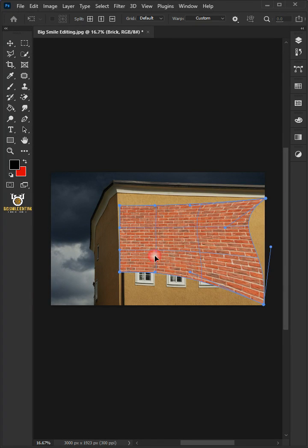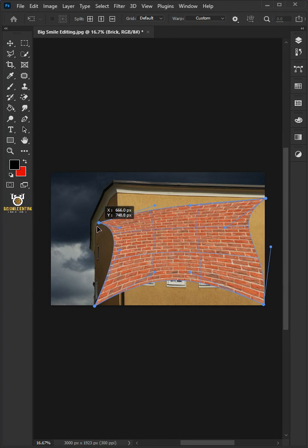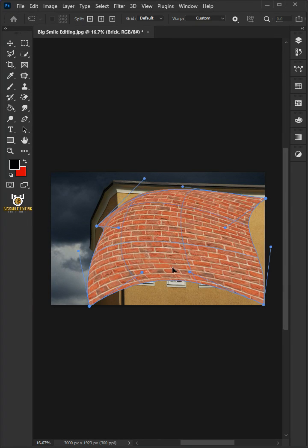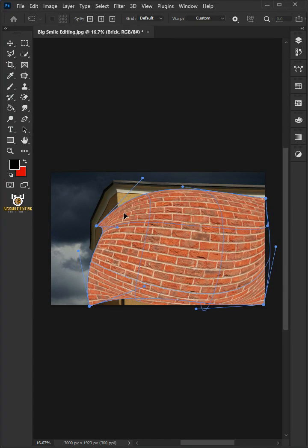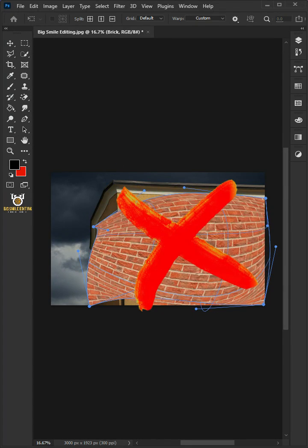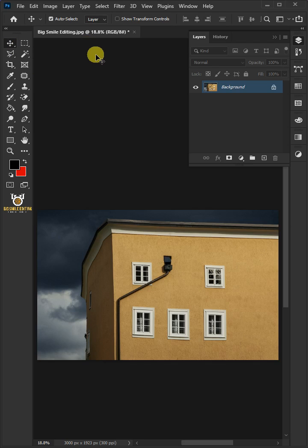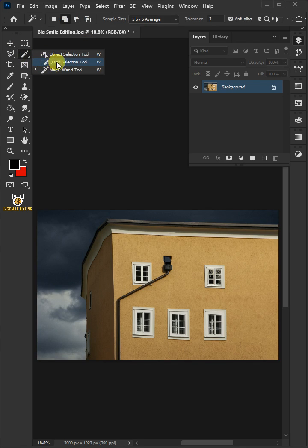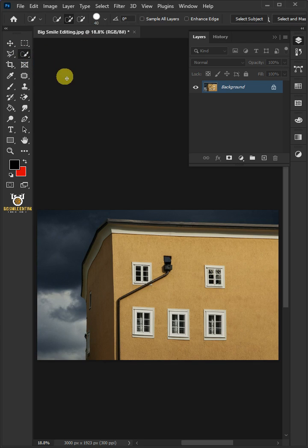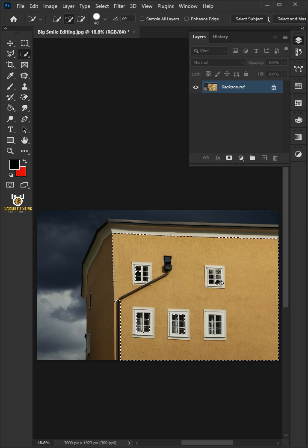Today I'm going to show you how to turn any wall into a brick wall in Adobe Photoshop. First select your quick selection tool from the toolbar and click and drag over the wall to select it.